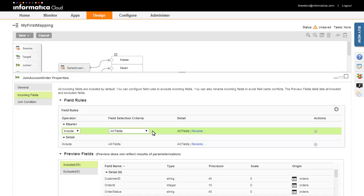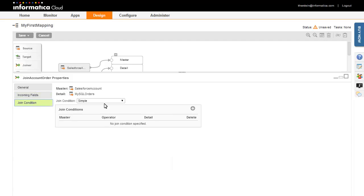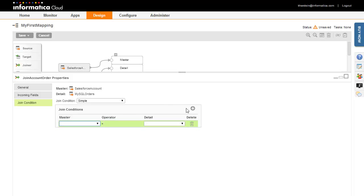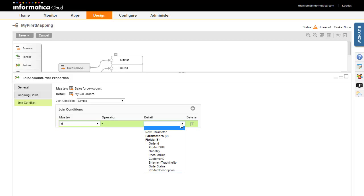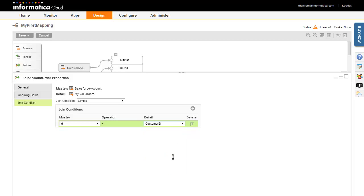Click the Join Condition tab to specify the join condition. Click the Add icon to add a condition, then select the master and detail fields for the join. In this case, records will be joined using the ID field on the Salesforce Account record and the Customer ID in the Orders table.